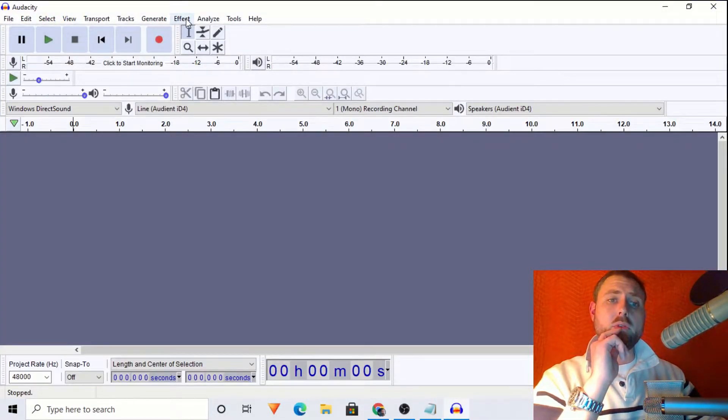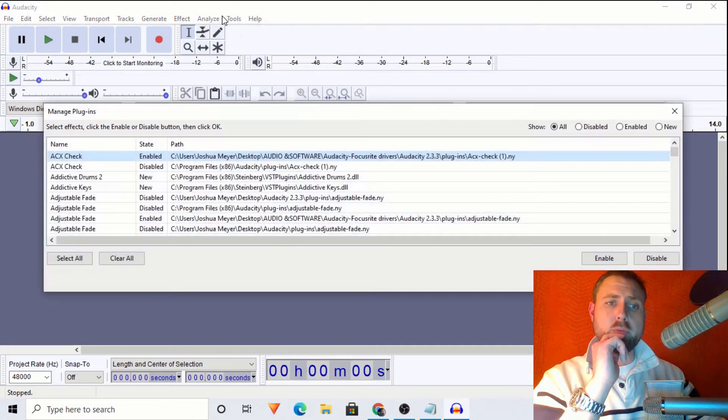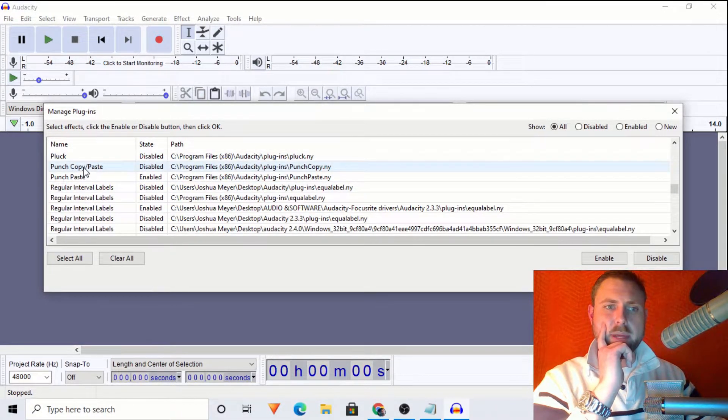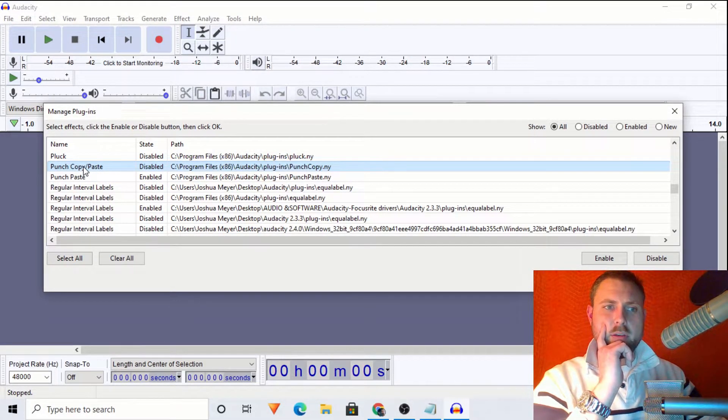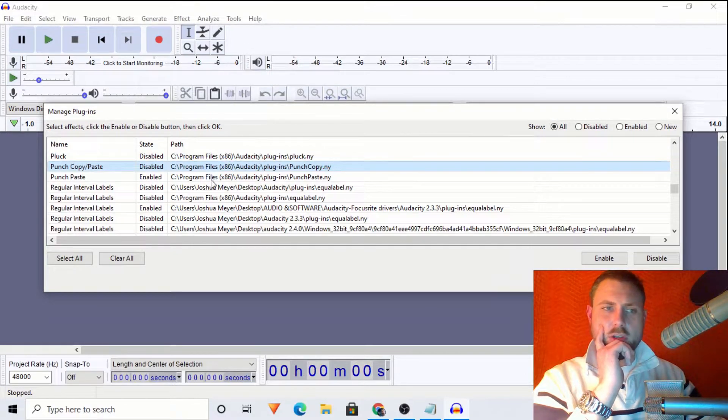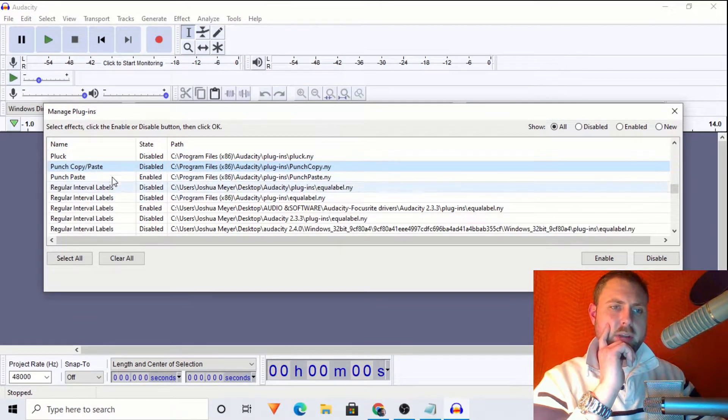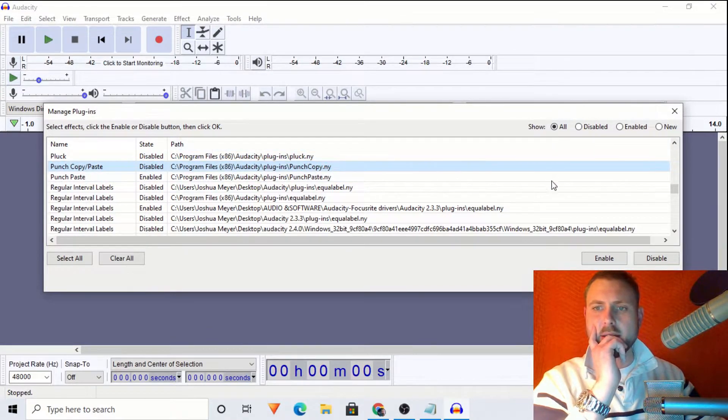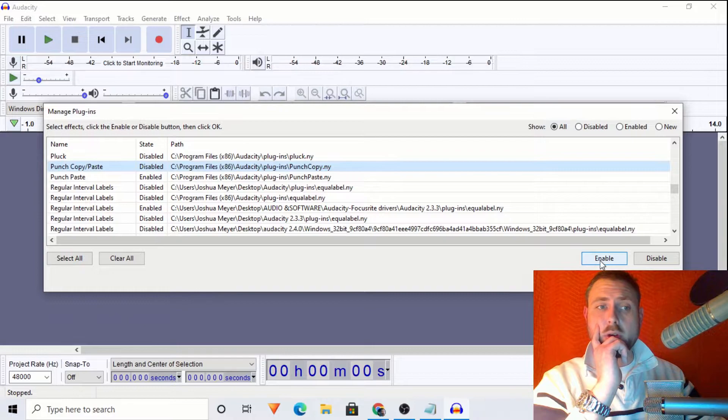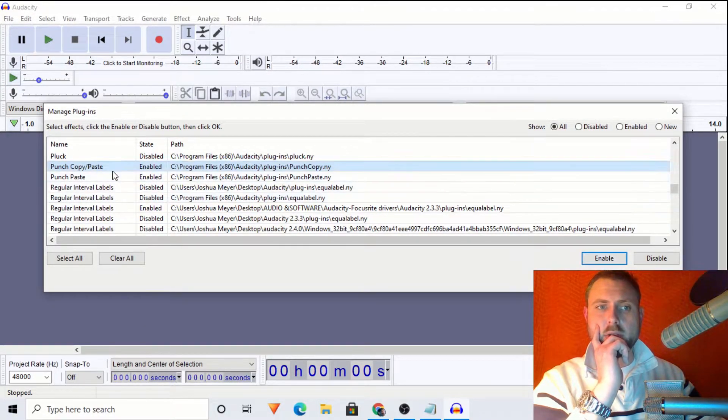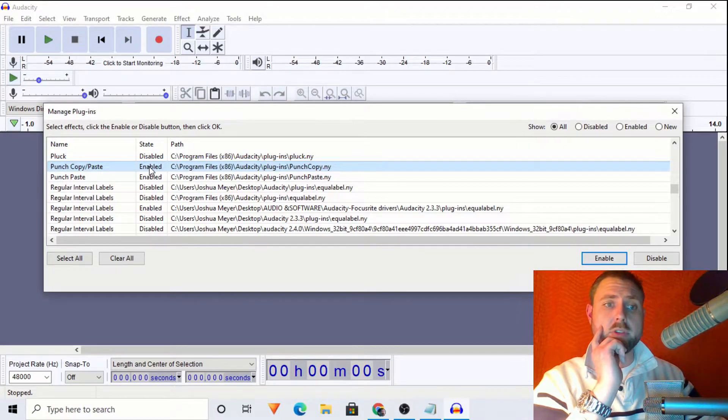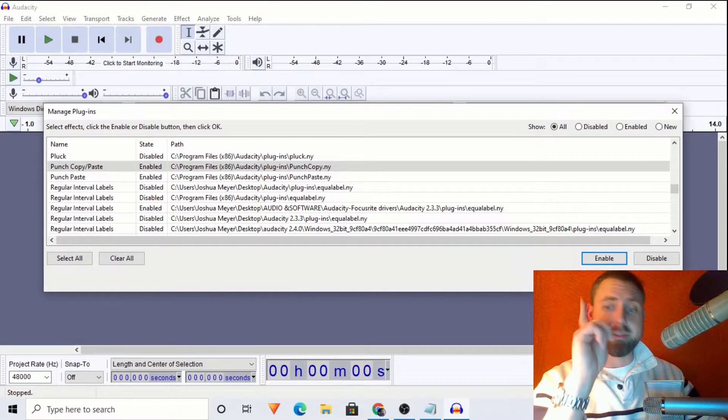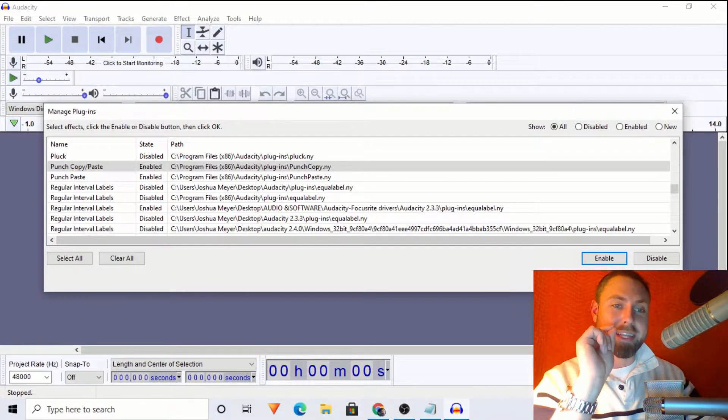So I will go to effect. I will add, remove plugins. Punch, copy, paste right here. All right, fantastic. So I just clicked here on name so we could put everything in alphabetical order and then punch, copy, paste. Fantastic. So we will highlight that by clicking it, click enable, and you can see it has changed from disabled to enabled and very important, click OK.